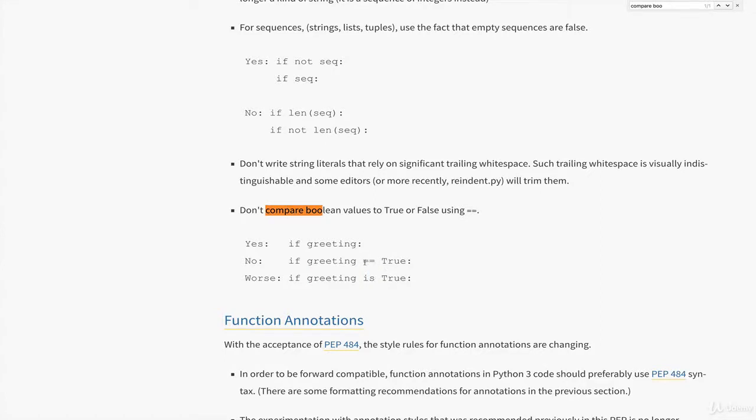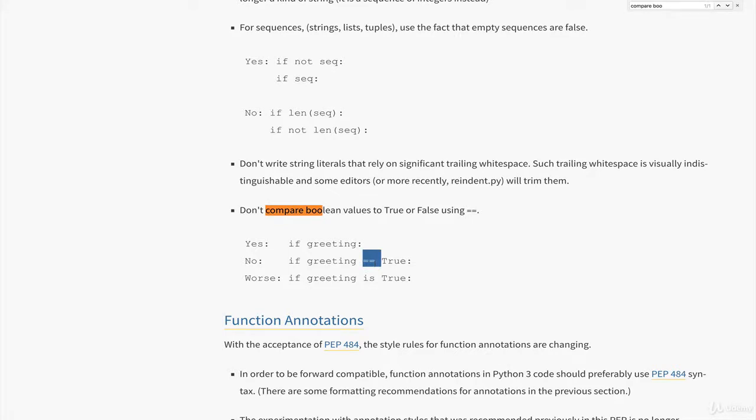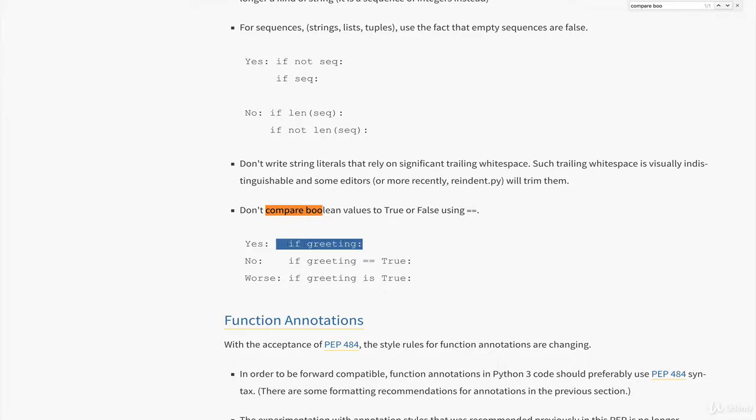For example, in the style guide it tells you if you're checking if a variable is true or false, you don't use 'is' and you're not supposed to use double equals either. Instead, you should just say 'if greeting' or 'if not greeting' or something like that. If you have this in your code and you use autopep8 without aggressive, it won't change this. But if you do tell it to be aggressive, it will fix this.